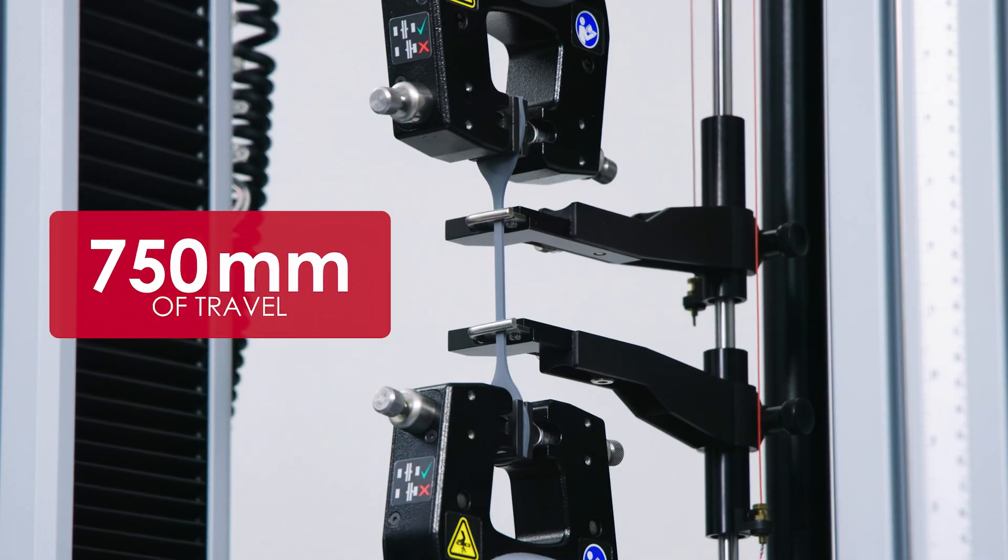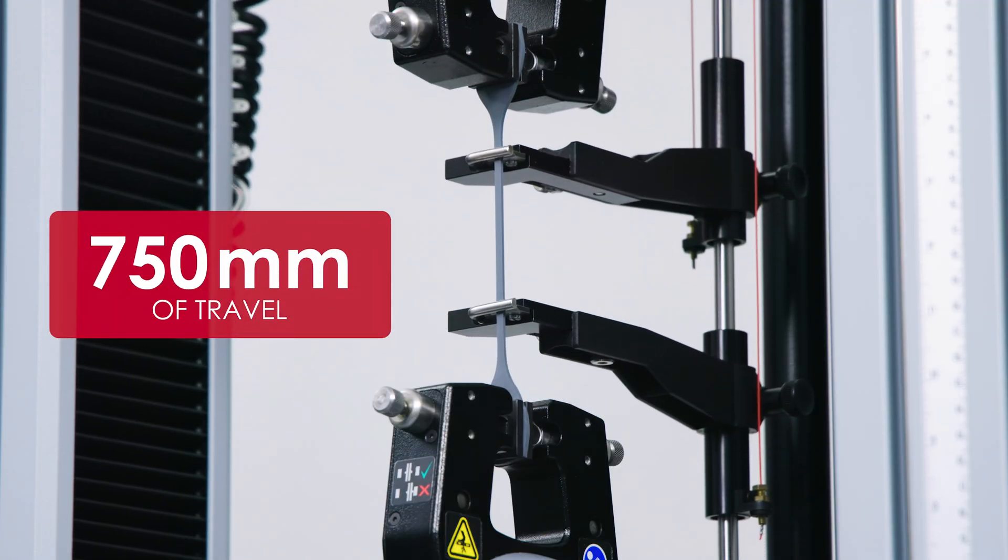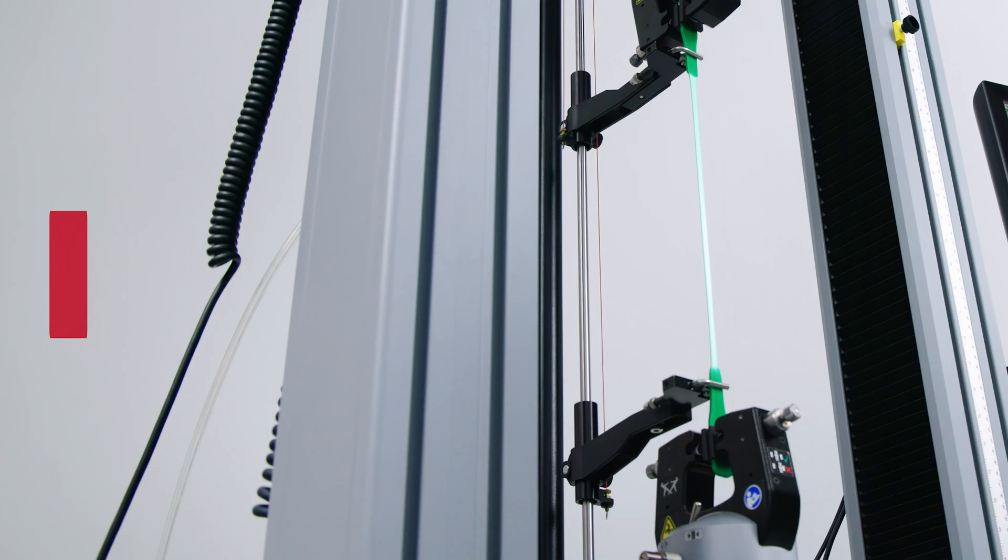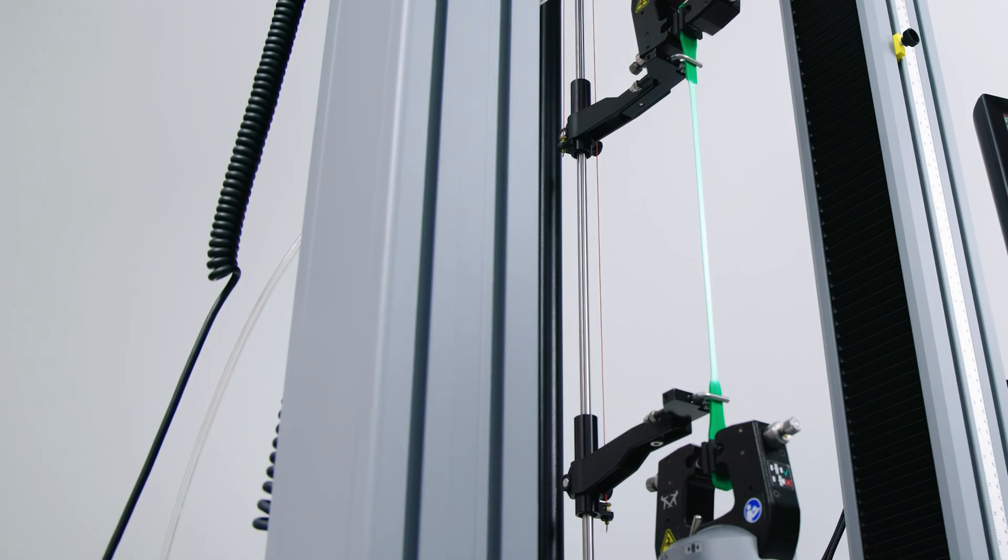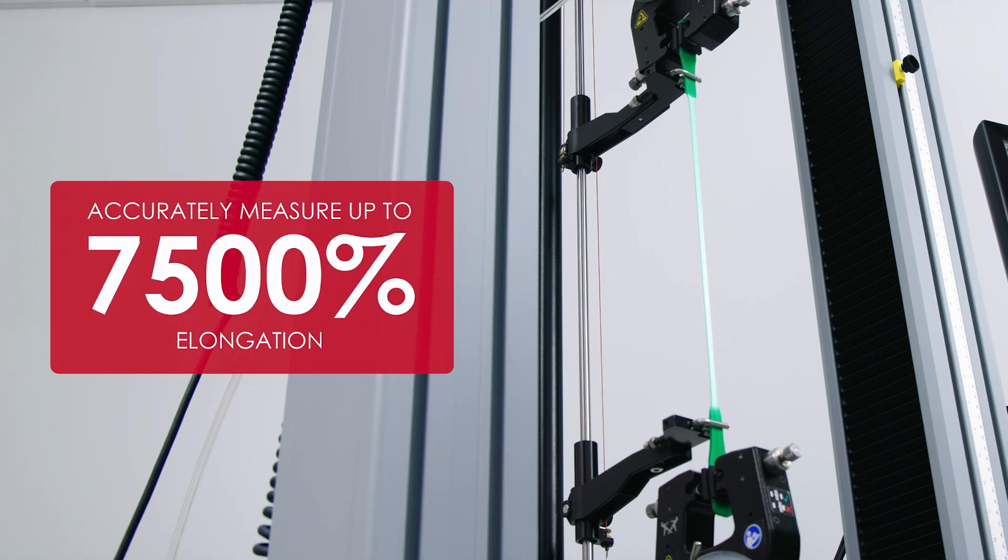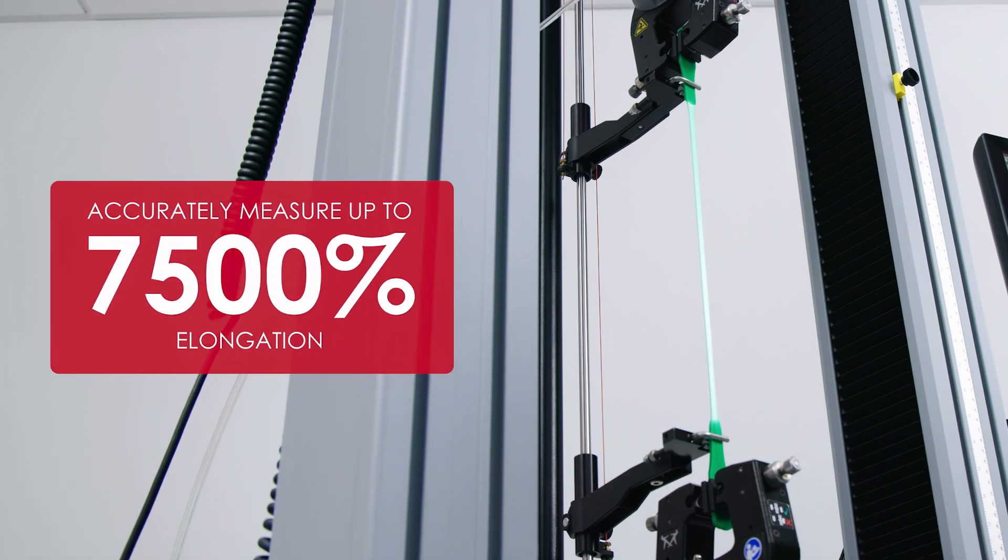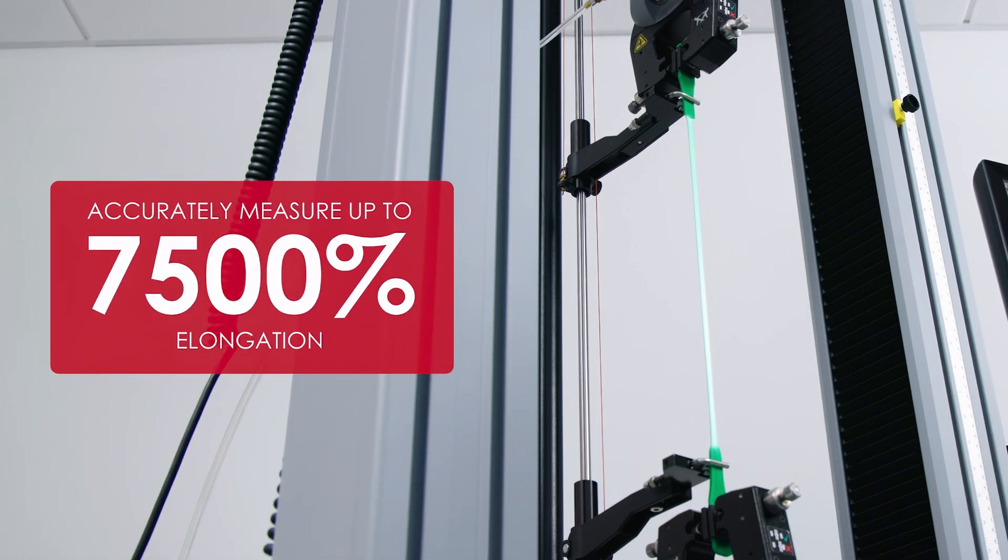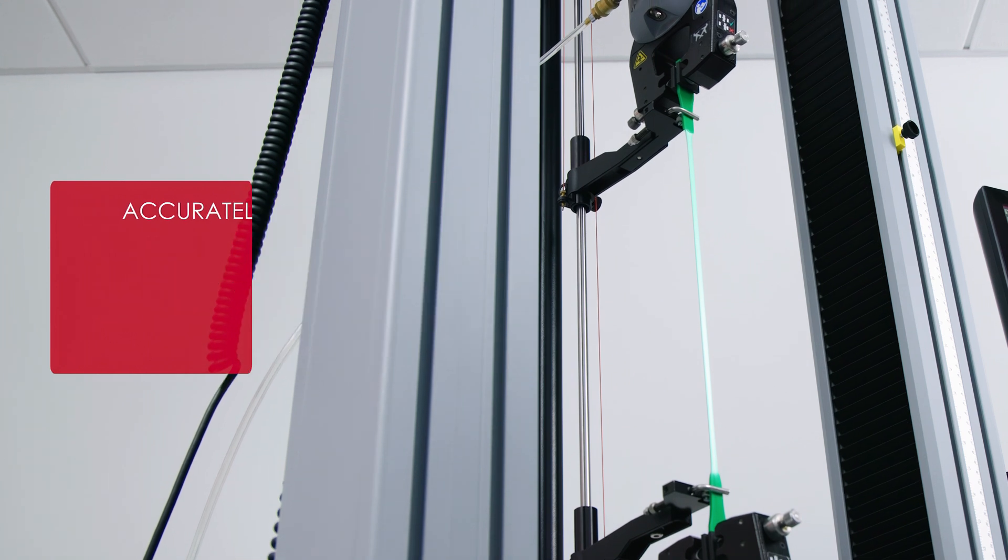Offering up to 750 millimeters of travel, the Long Travel Extensometer can accurately measure up to 7500 percent elongation before activating the mechanical limit protection.